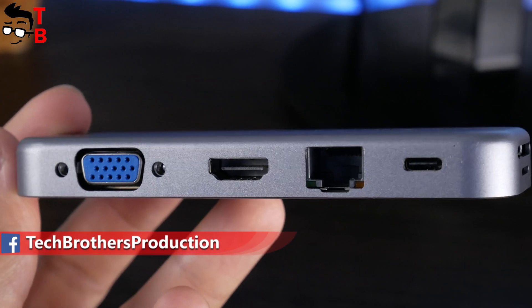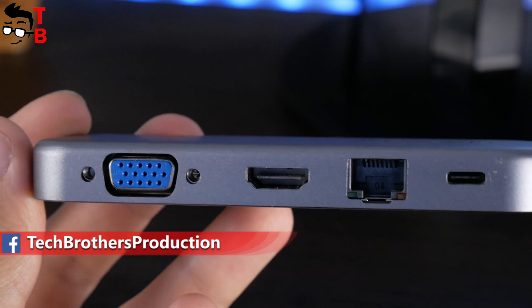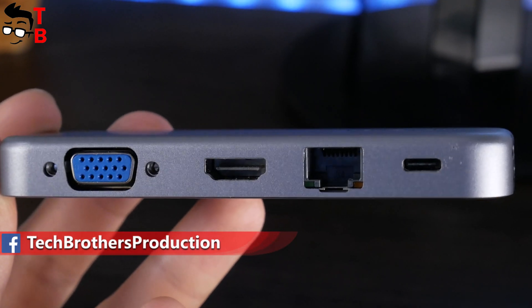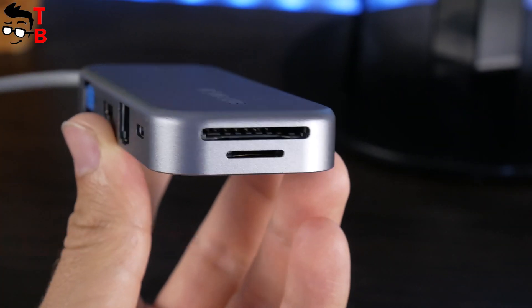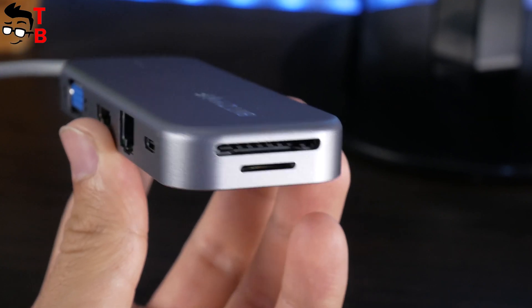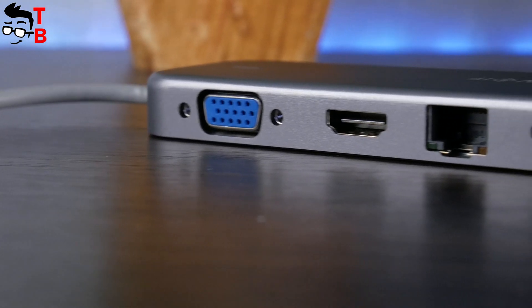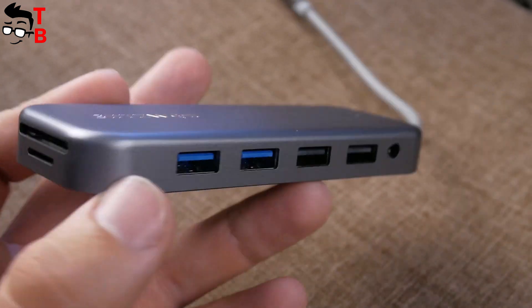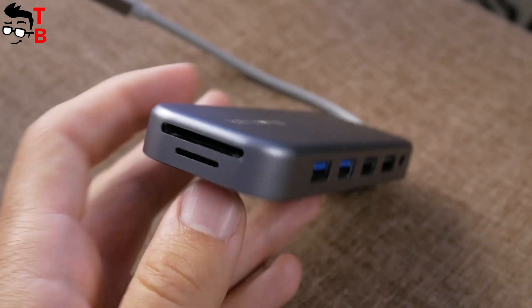On the back, we can see USB Type-C, Ethernet or RJ45, HDMI and VGA. On the side, there's only SD and microSD card slots. As you can see, Blitzwolf BWTH8 really has 11 connectors. I think that's enough to connect most devices.